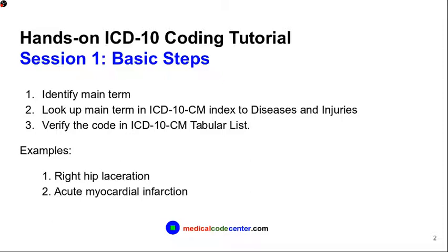In order to illustrate the three-step coding process, we will code two examples: right hip laceration and acute myocardial infarction. To make this tutorial more effective, please get your hands dirty by coding the two examples while you are watching the video.